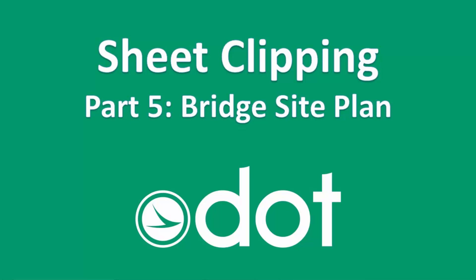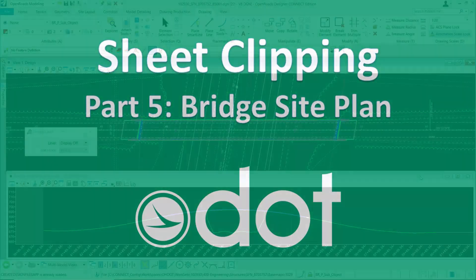In this video, I'm going to talk about generating the bridge site plan using the OHDOT CAD standards for OpenRoads Designer.